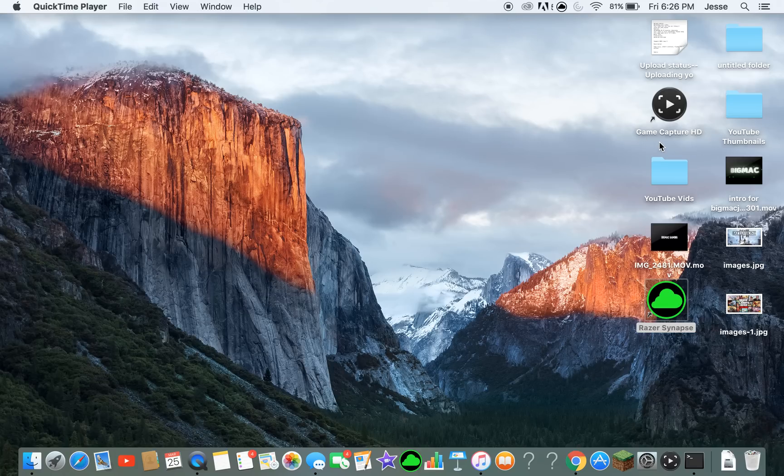What's up guys, welcome back. In today's video I'm going to be showing you guys what Razer Synapse is all about, so let's get right into it.